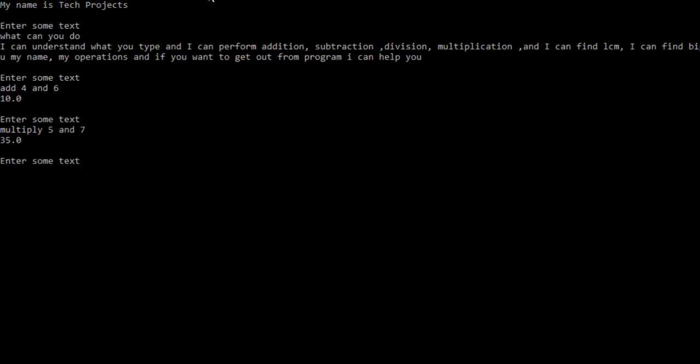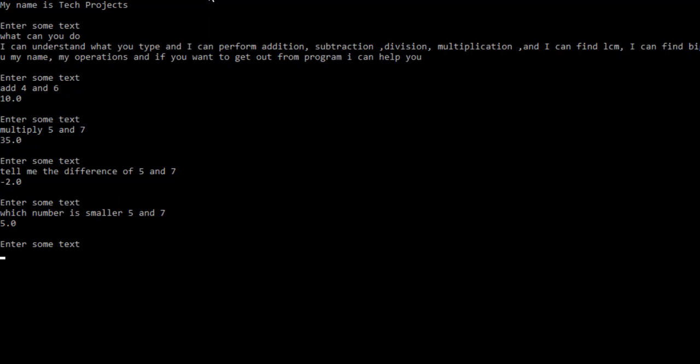Now if I type tell me the difference of 5 and 7, you can see it gives me correct result minus 2. It can also find percentage. Now let's suppose I type which number is smaller, 5 and 7, and it gives me the correct result.